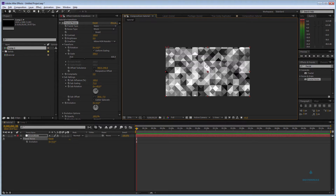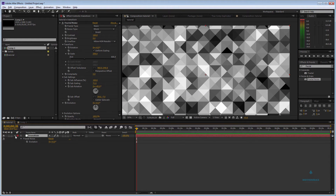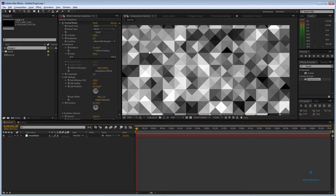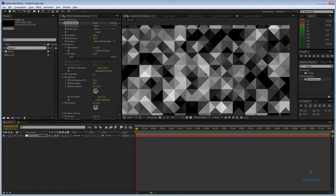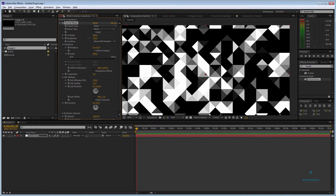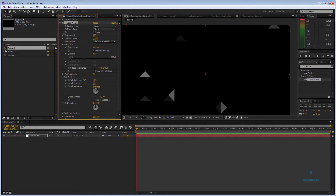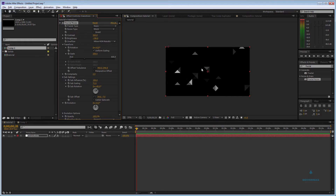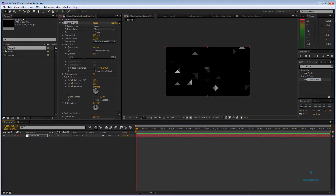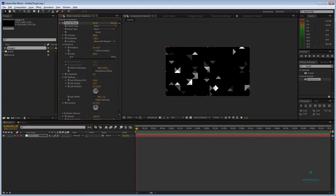We have already achieved a lot of things using this. Now if you play with the Brightness and put the Contrast very high — right now at this stage you can use it as an element for the video. But I'm going to show you how to use it as a transition. I'll put the Contrast up to 500.